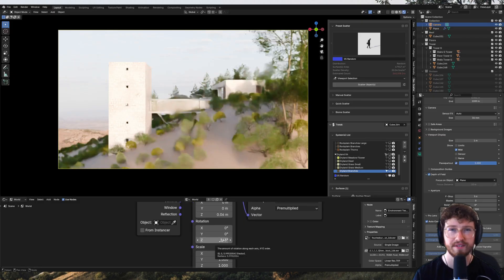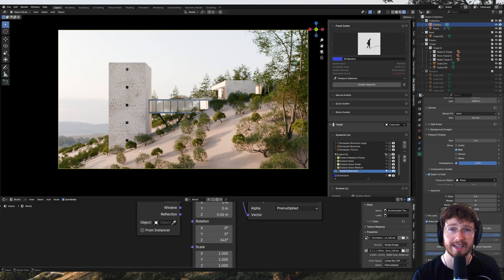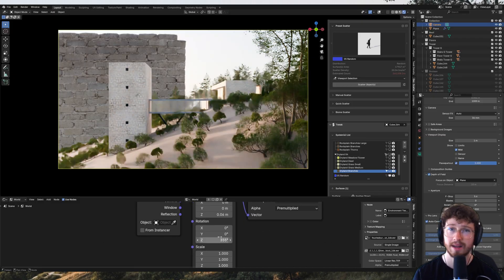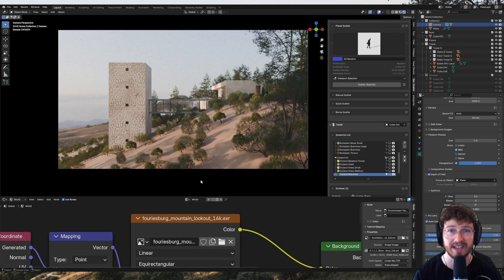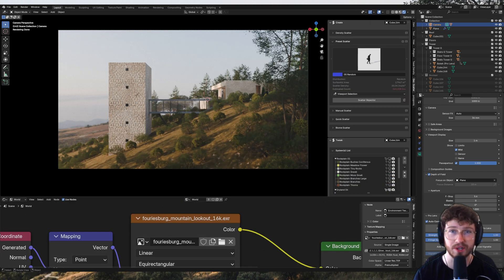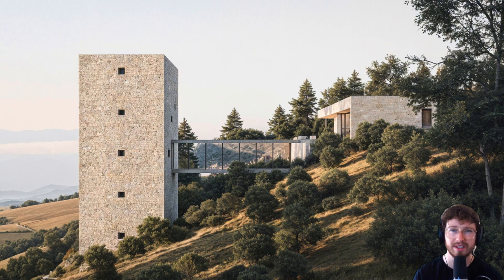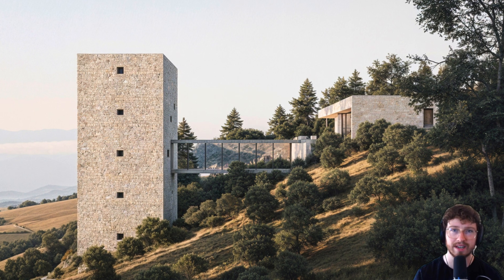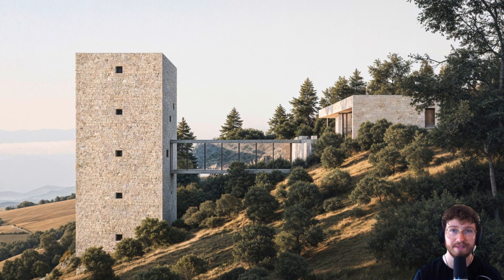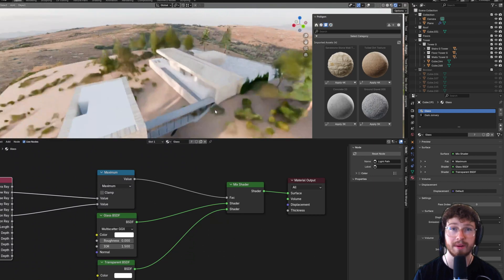If you've ever struggled with realistic lighting in Blender, placing vegetation naturally, or even just making your renders feel alive, you've come to the right place.